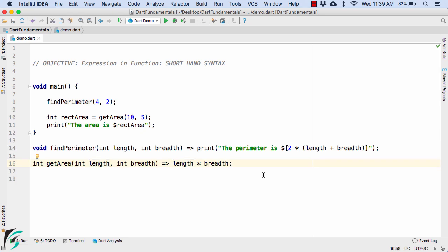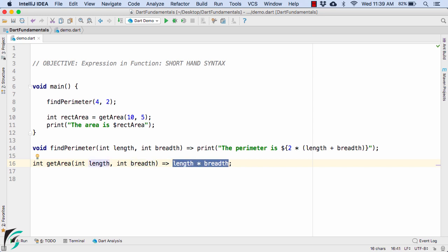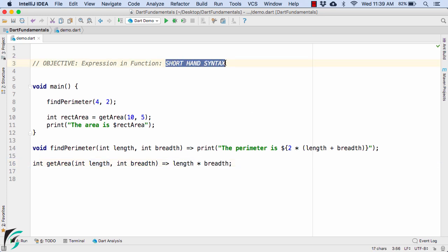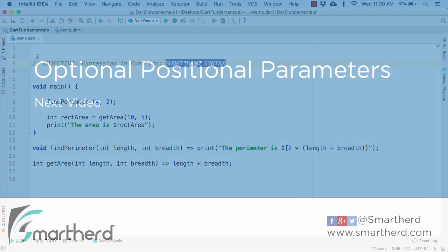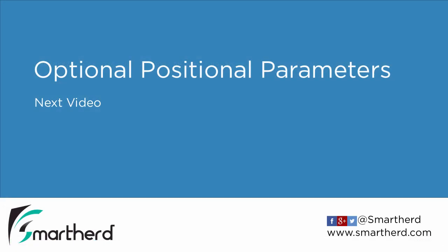So before I end this video, always remember in between the fat arrow and this semicolon, we can only have just one single expression. We cannot write a statement or multiple lines of code, just one expression and that's it. So this was a very short video on shorthand syntax. In the next video, we will check out optional positional parameters.